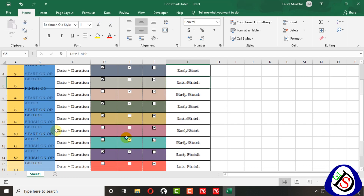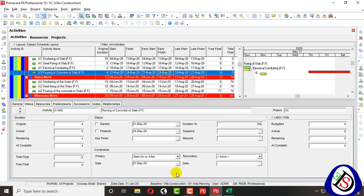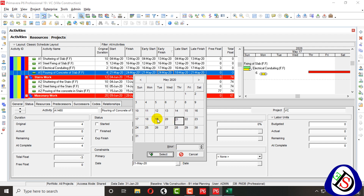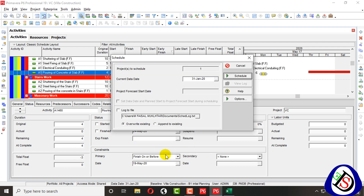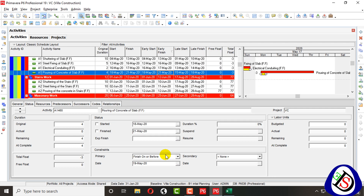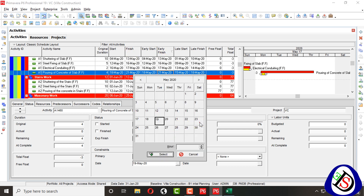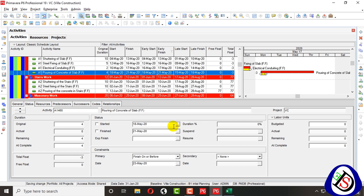The next constraint is Finish On or Before — same behavior pattern. When I deduct two days, applying 19 May, and schedule it, only Late Finish is affected. You can see only Late Finish changes — no Early Finish and no general project finish. When I go two days above to 23 May and schedule it, there is no effect at all — not Late Finish, Early Finish, or general project finish.